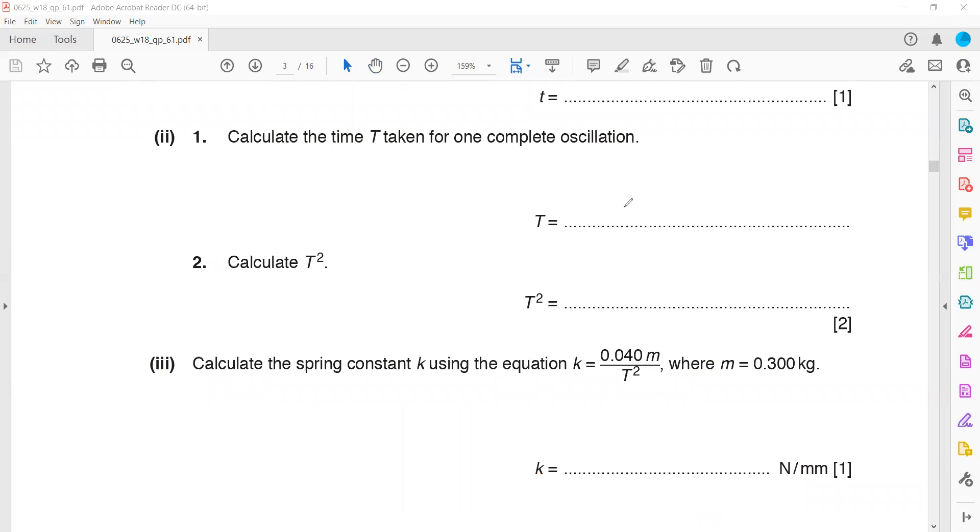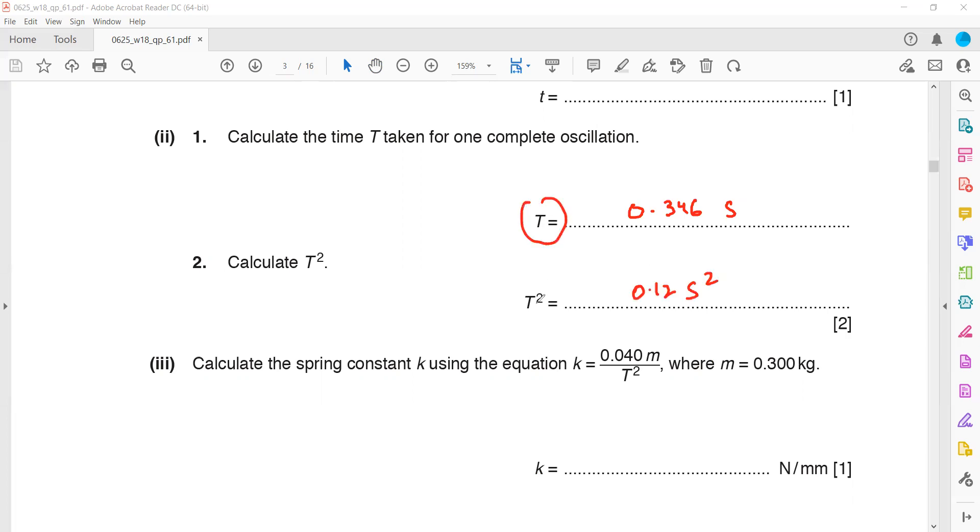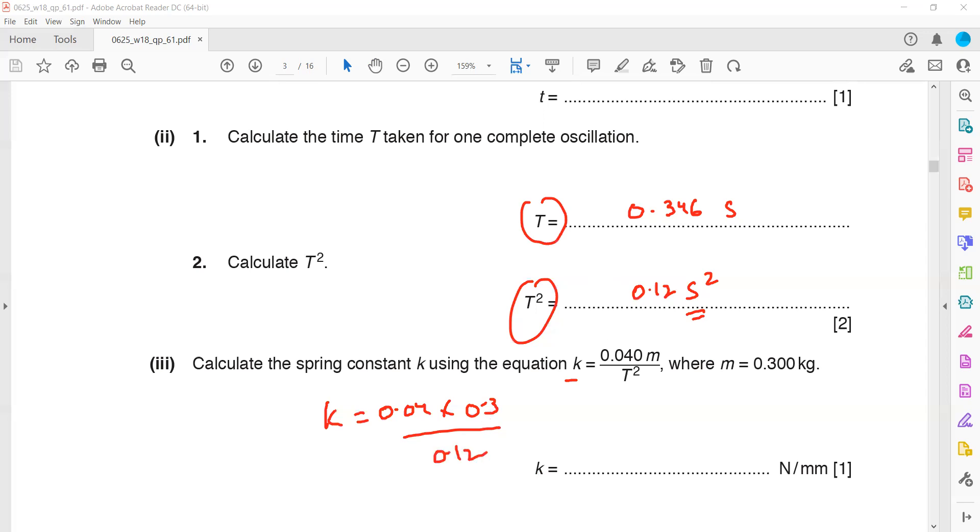After getting the value of T, which is 0.346 seconds, don't forget to write the unit. Then we square this number: 0.346² = 0.12 s². The unit is seconds squared. Then substitute the values using the formula. Spring constant k = 0.04 × mass / T² = 0.04 × 0.3 / 0.12, which gives k = 0.1.